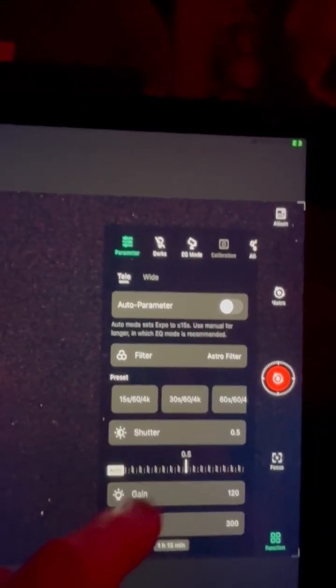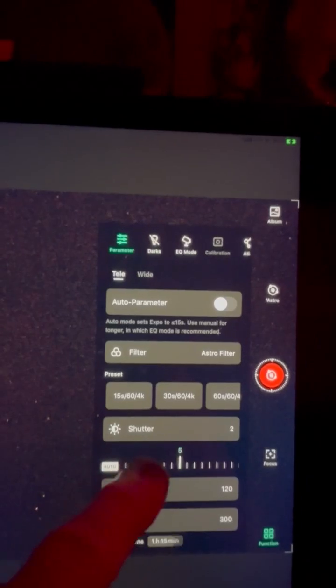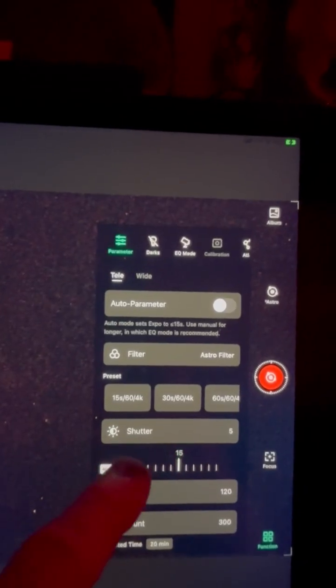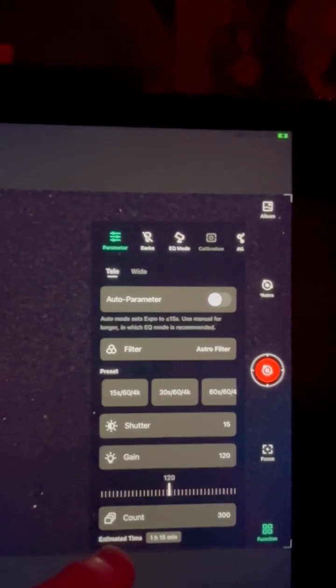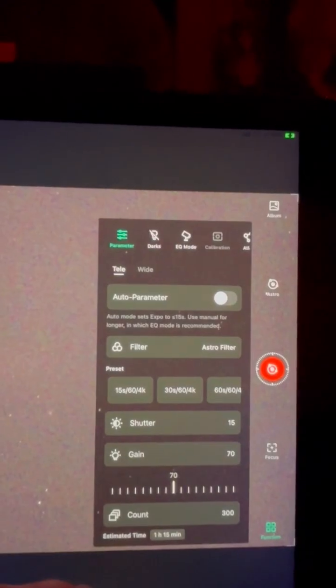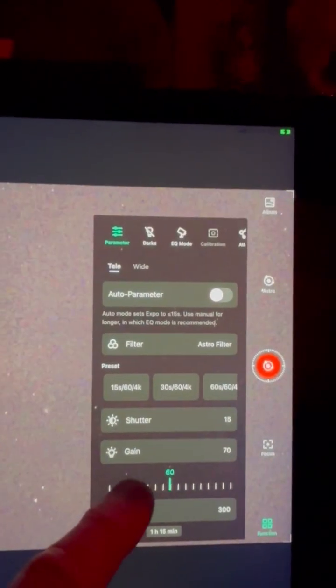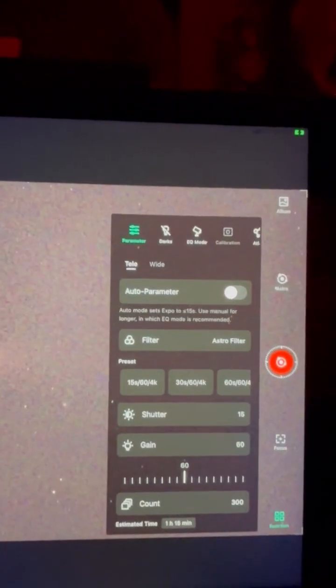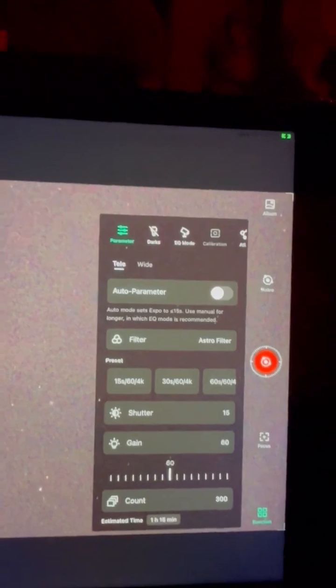Then the shutter speed, I'm going to go 15. The gain, I'm going to go down to about 70. Actually, I think I'll do 60, and then the count, I'll leave it at 300.